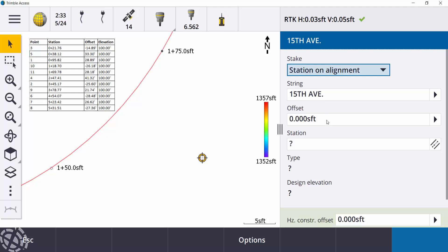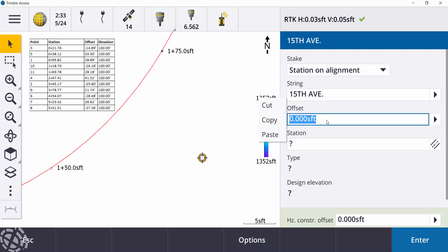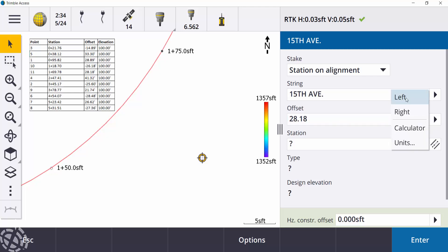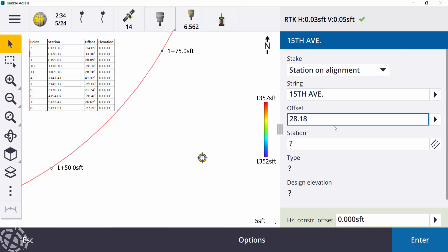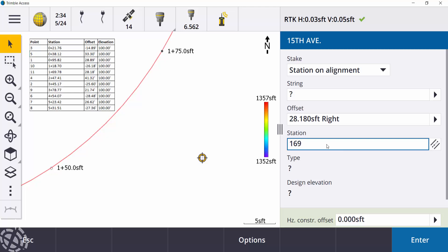It's just a real simple alignment. So my offset for point 0.11 is going to be 28.18. Now I can hit the little right arrow for left or right, or if I use a negative or a positive. A negative is going to be left, positive will be right. So in this example, 28.18 over to the right, then it's station 169.78.